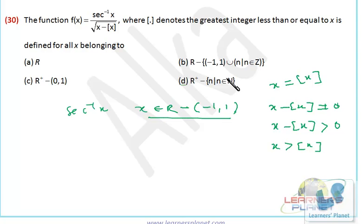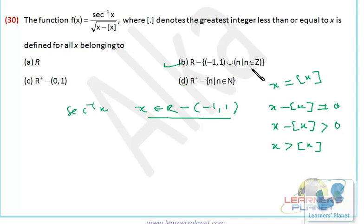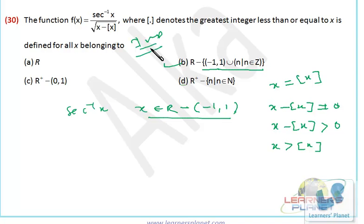When x is an integer, x equals ⌊x⌋, so the expression becomes 0, making it undefined. In all other cases x > ⌊x⌋, so the square root is positive. Therefore the domain is all real numbers excluding the interval [minus 1, 1] and also excluding all integers z. From all real numbers we deduct the interval minus 1 to 1 as well as all integer values.